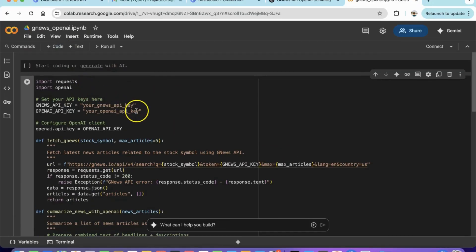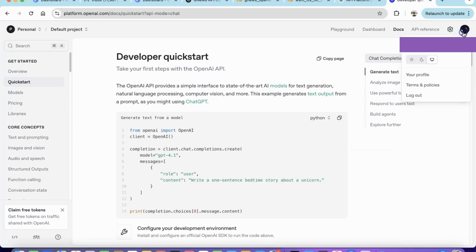We need to ensure we have an OpenAI API key, which you can easily create on their website.